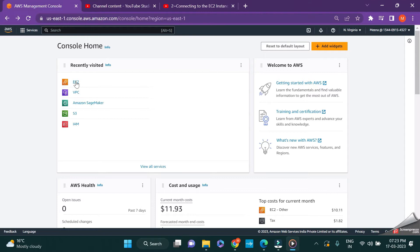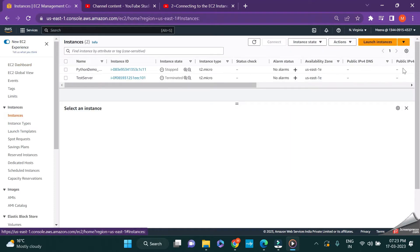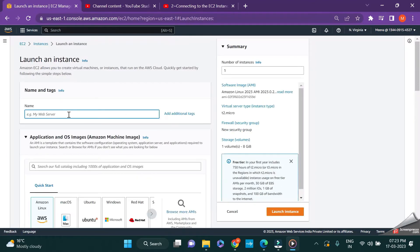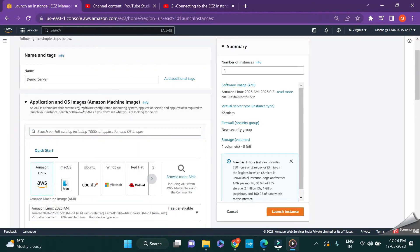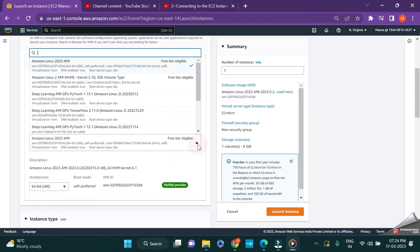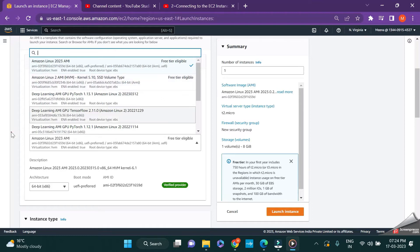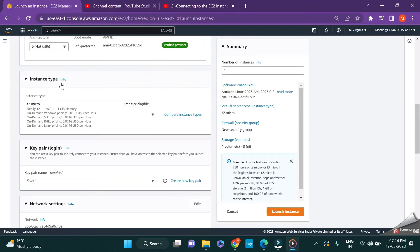Similar to what we did last time, just go to the instances and click on launch instance. This is just a normal server, I call it as a demo server. Regarding the OS images, I'm leaving the default. This is the free tier eligible, so I wanted to continue with it. This is just a demo video. Regarding the instance type...